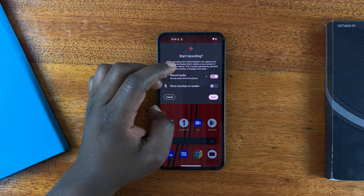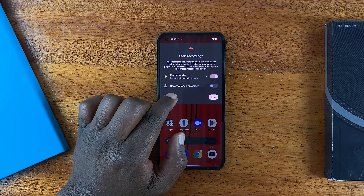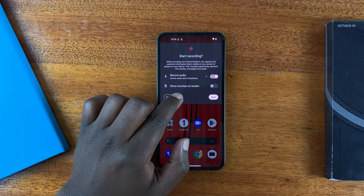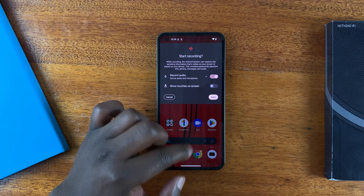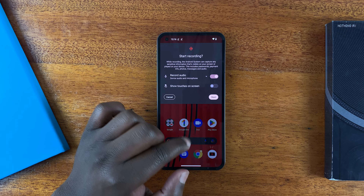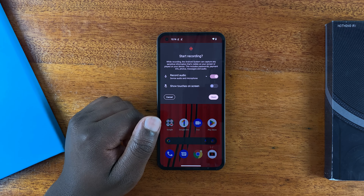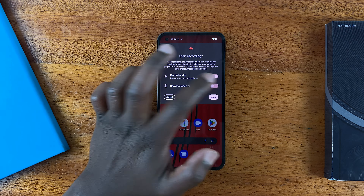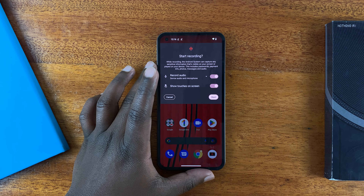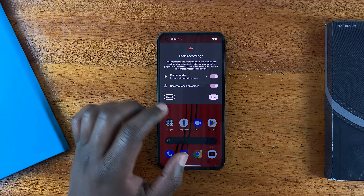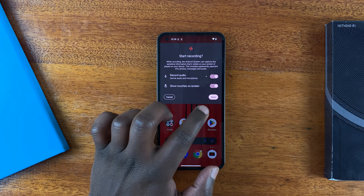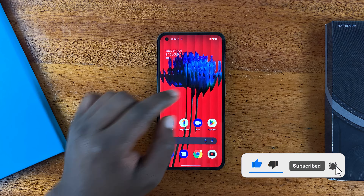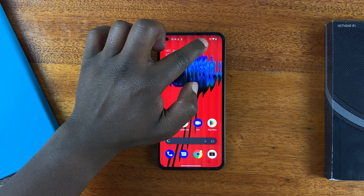I'll choose device audio and microphone, and you need to enable that to make sure you're going to record audio. Also, if you want, you can choose to show touches on the screen, so whatever you touch will show in your screen recording if you enable this option. Let me enable that for now.